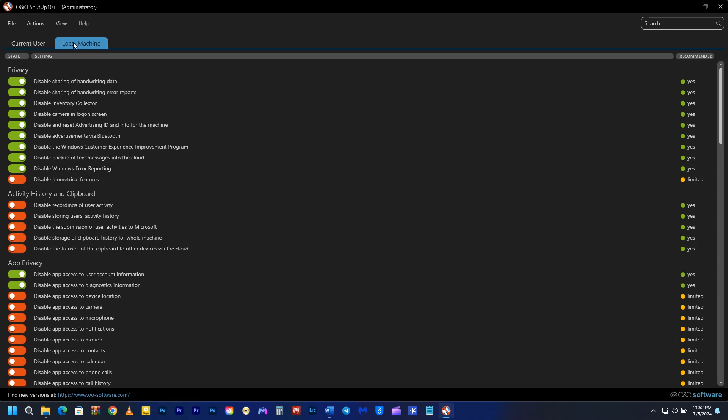It's crucial to know the difference between the two. The current user setting applies to the user who is currently logged in, while the local machine setting applies to the entire computer. Make sure to begin with the local machine, as the user account may not have all the settings that apply to the entire system, regardless of the user's preferences.